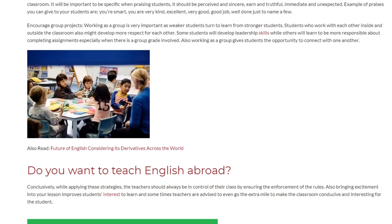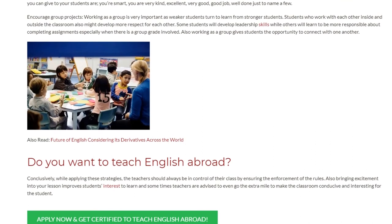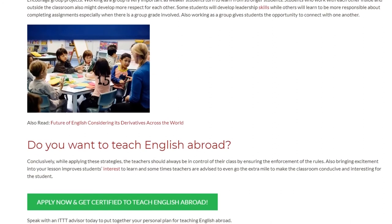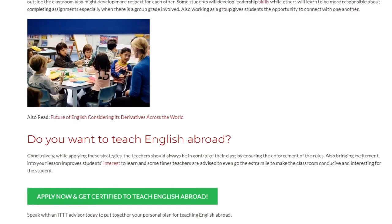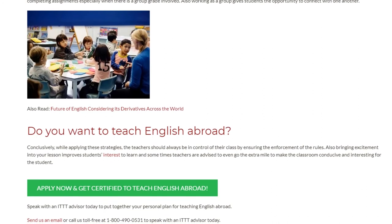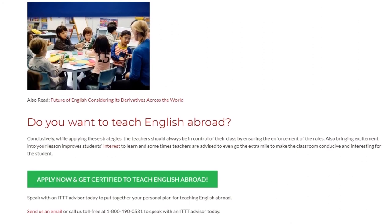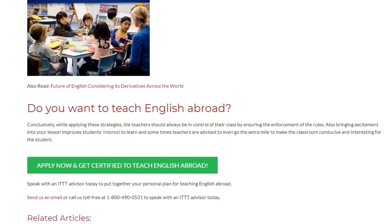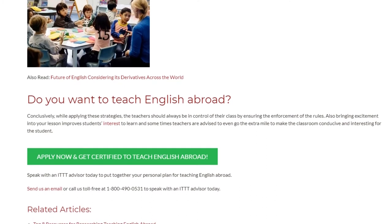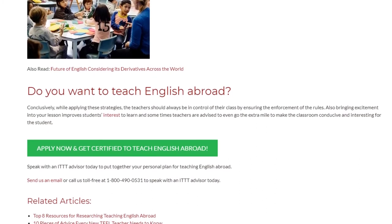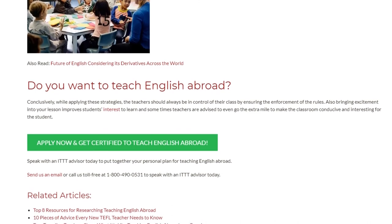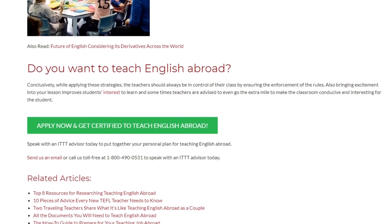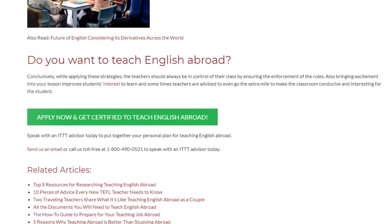Conclusively, while applying these strategies, teachers should always be in control of their class by ensuring the enforcement of the rules. Bringing excitement into your lesson improves students' interest to learn, and teachers are sometimes advised to go the extra mile to make the classroom conducive and interesting for students. Speak with an ITTT advisor today to put together your personal plan for teaching English abroad. Send us an email or call us toll-free at 1-800-490-0531 to speak with an ITTT advisor today.